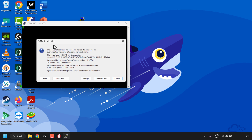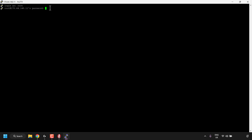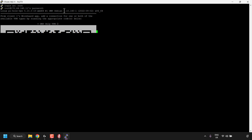You'll then be greeted with the PuTTY security alert: the server's host key is not cached in the registry. This is a normal PuTTY security alert, as it is the first time you are connecting to your DigitalOcean droplet. You have three options: cancel, connect once, or accept. If you click on accept, you will add the host key to the PuTTY cache and carry on with the connection. Click on accept, then maximize your PuTTY terminal window. At the very top it says login as — type the word root and then hit enter. The password is your DigitalOcean root password that you chose when creating your droplet. Type that in and hit enter.